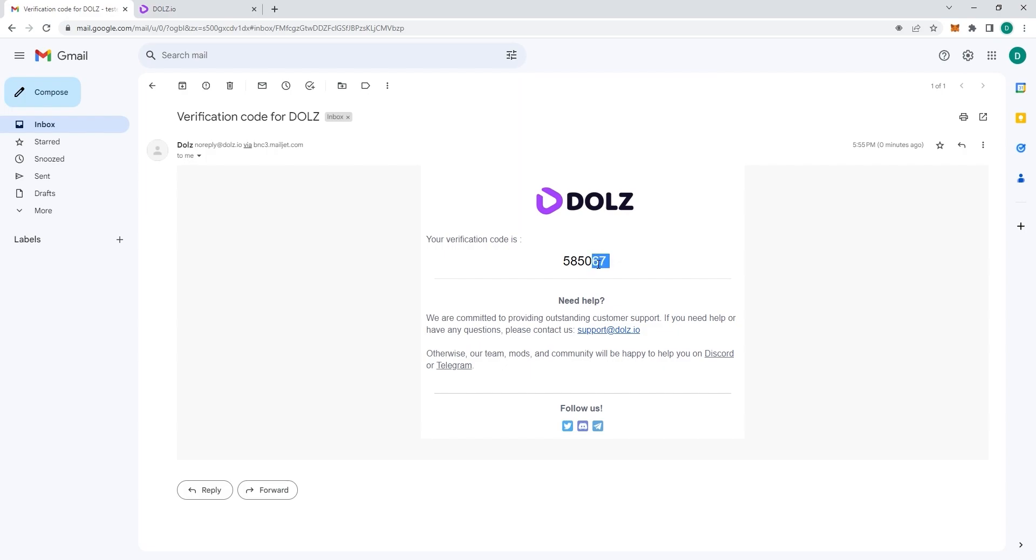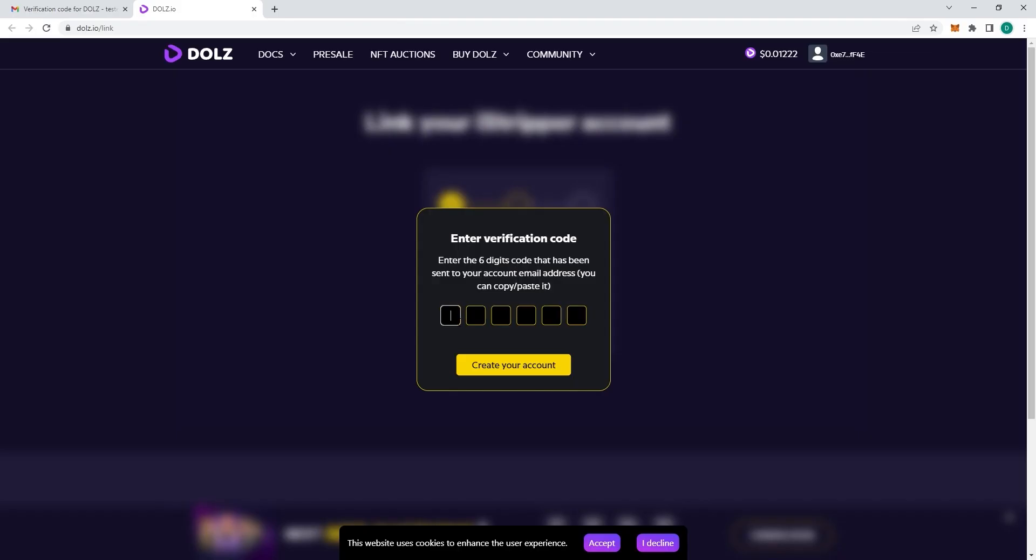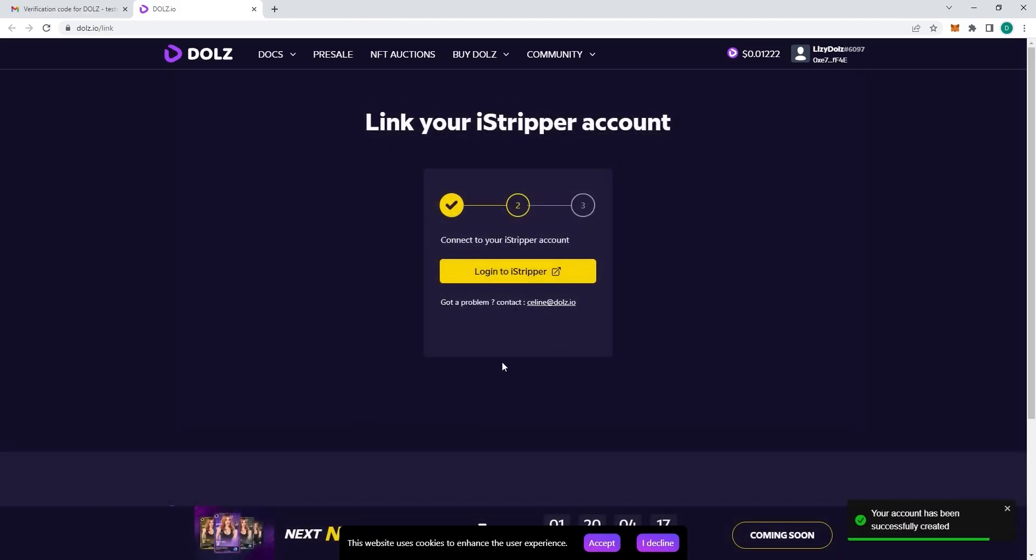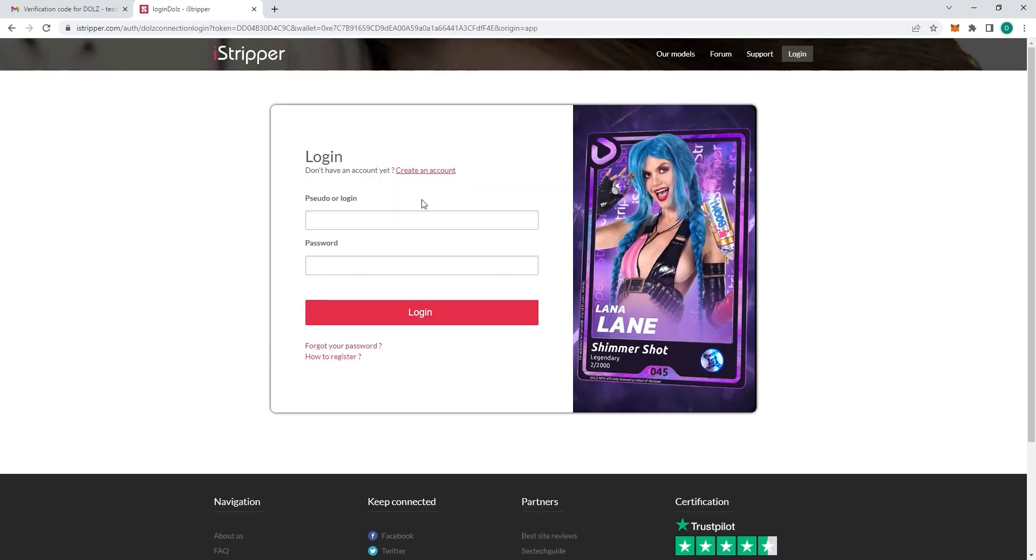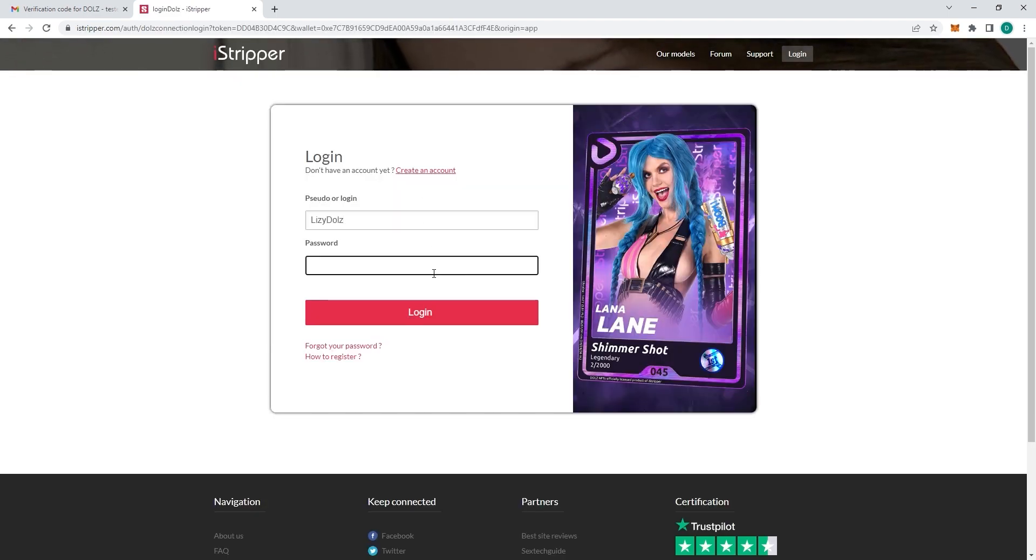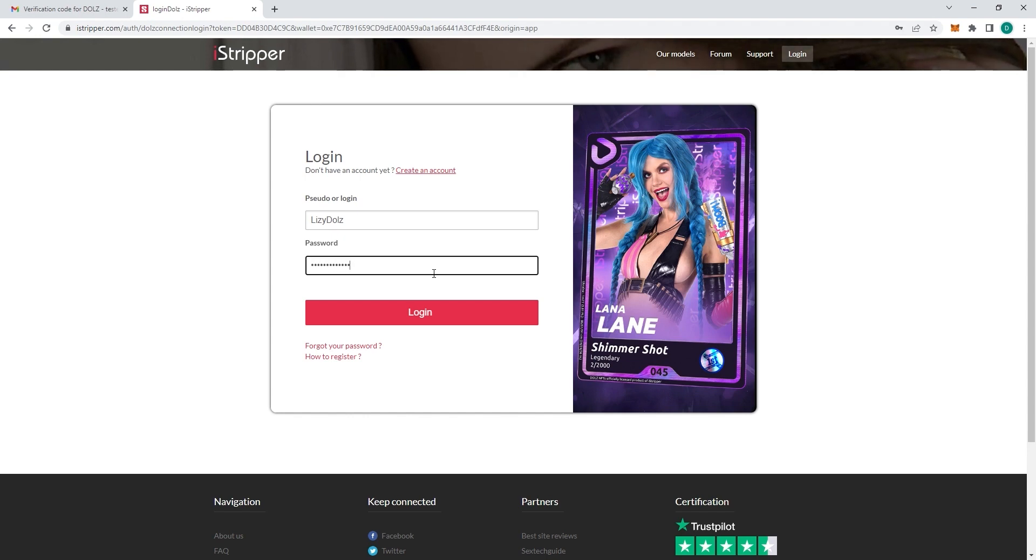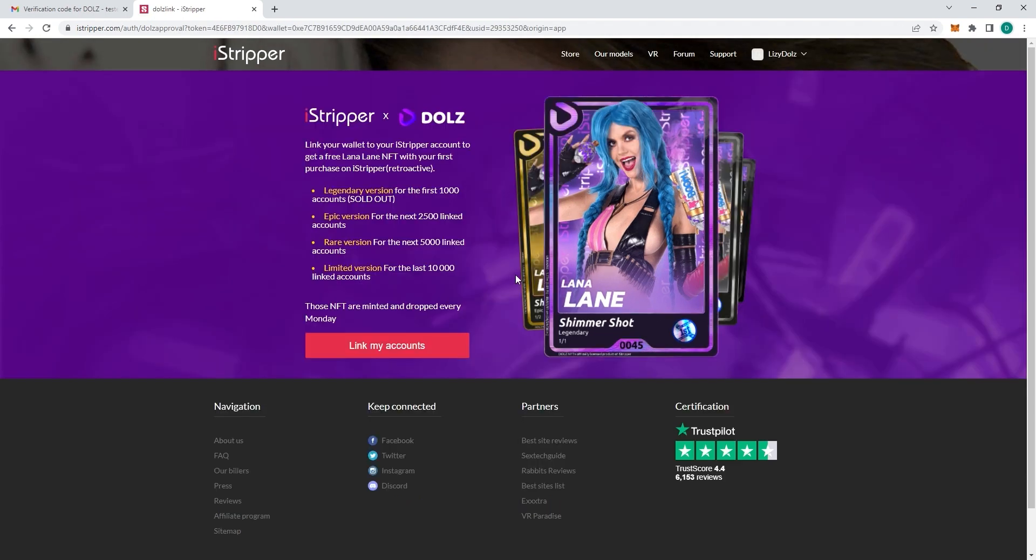Copy and paste it into the website and you've created your account. We will then ask you to log in to your iStripper account. Make sure you put your iStripper username and password. Then click on login, click on link my accounts.